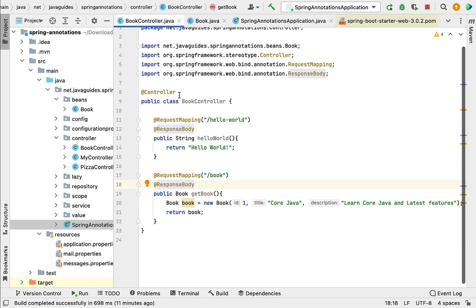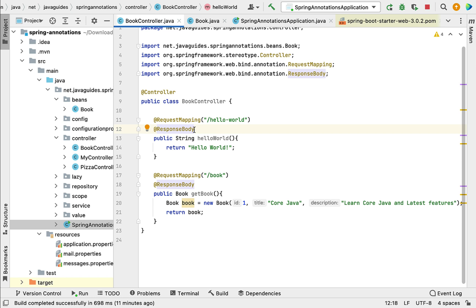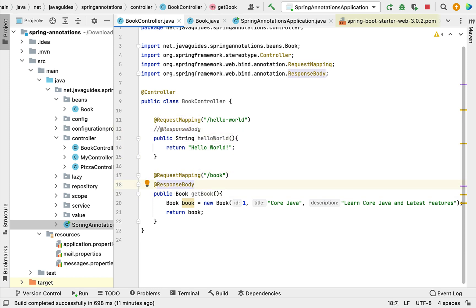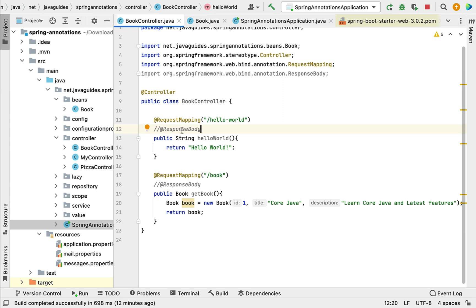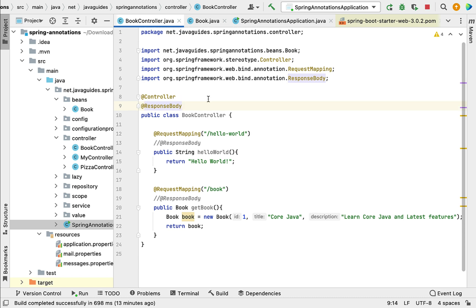Here we are using @Controller and @ResponseBody annotations. We can refactor this code — instead of annotating all methods with @ResponseBody, we can apply @ResponseBody at the class level. For example, here we have annotated the hello world method with @ResponseBody, so let me comment that out. The GET method is also annotated with @ResponseBody. Instead of annotating all methods in the BookController class, let's annotate the class itself with @ResponseBody.